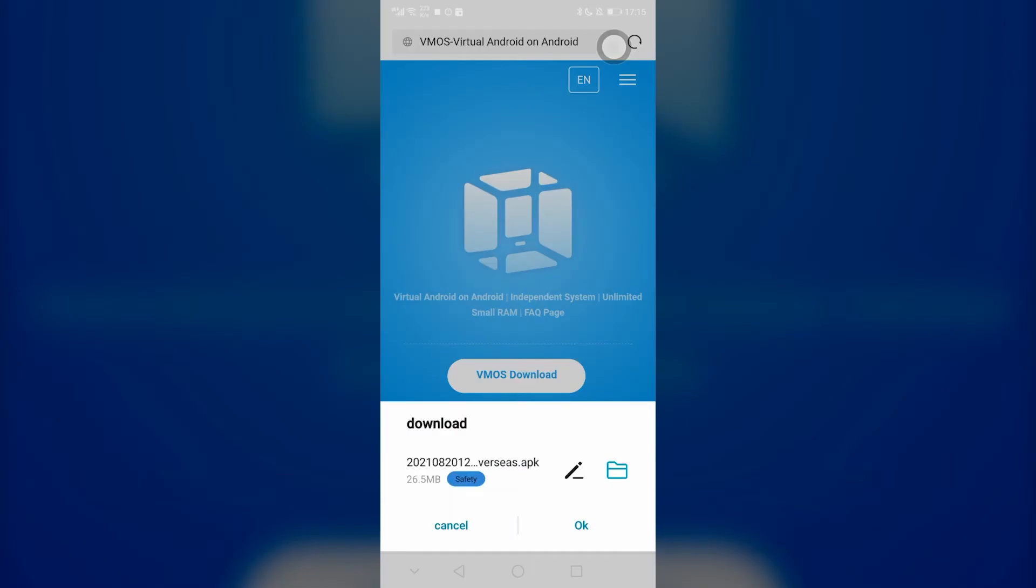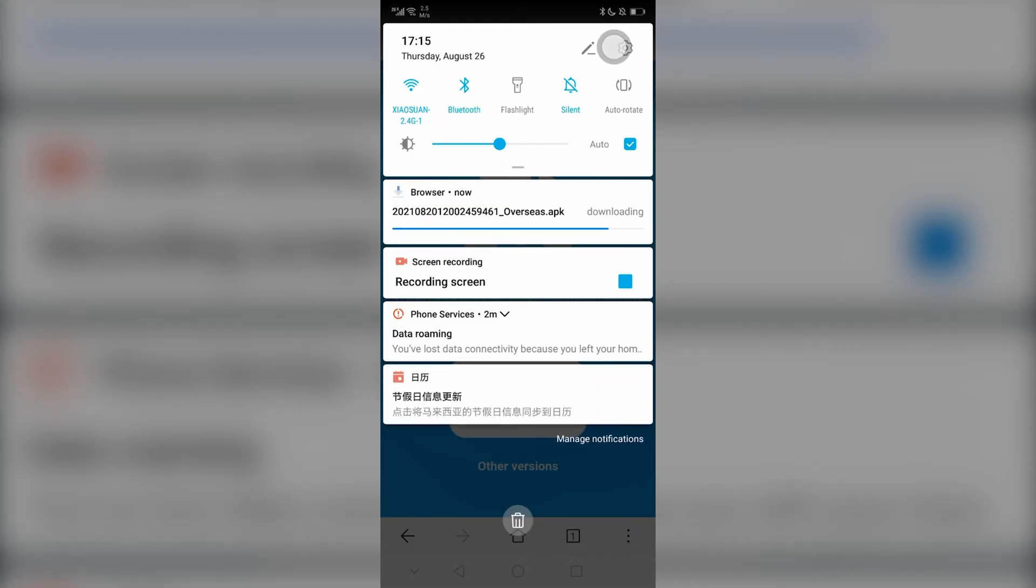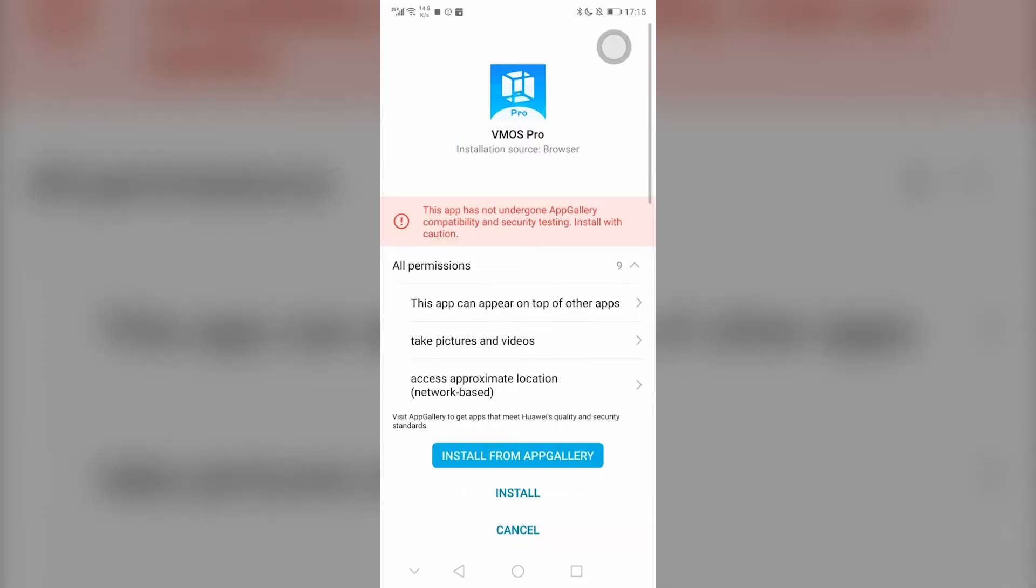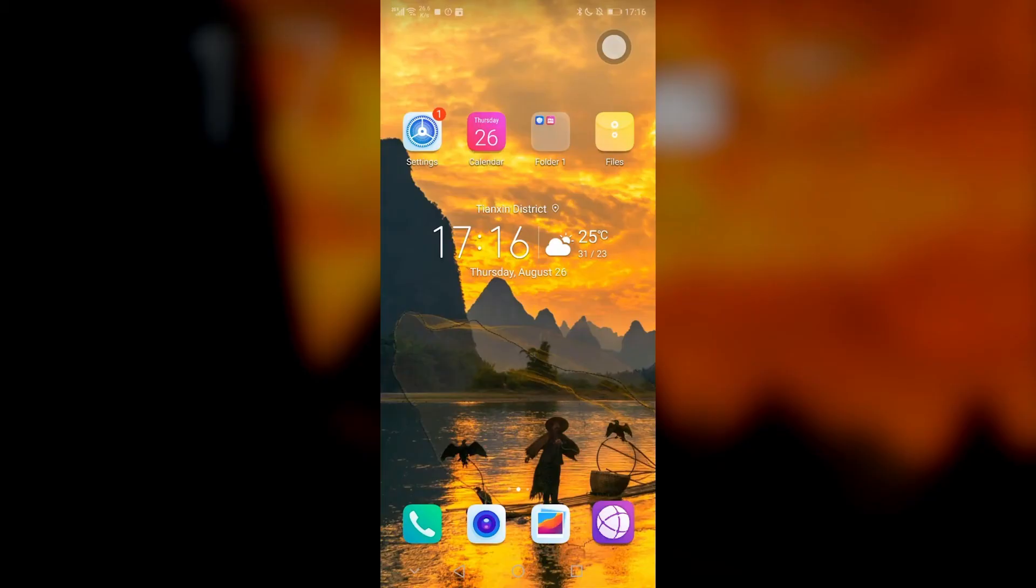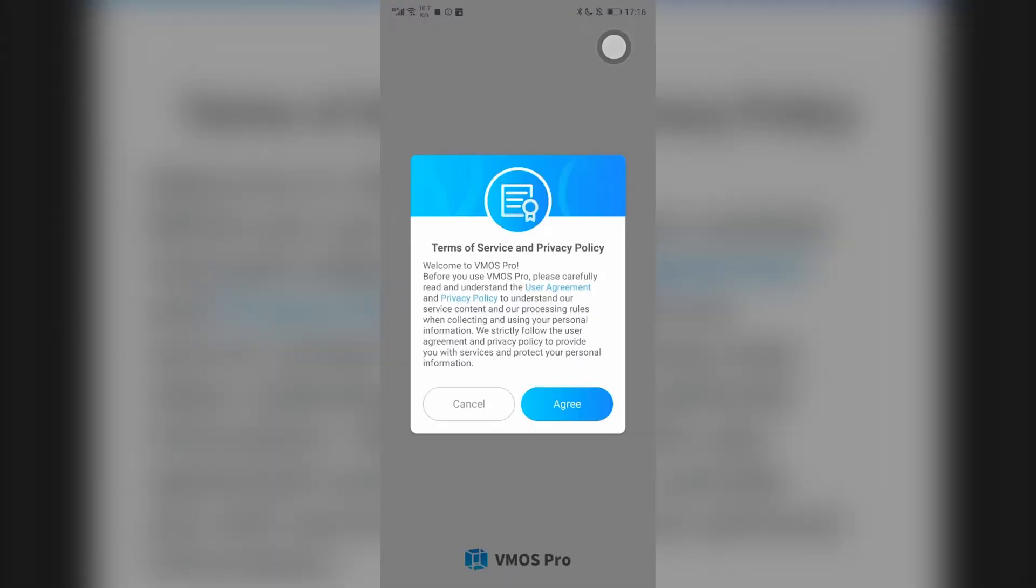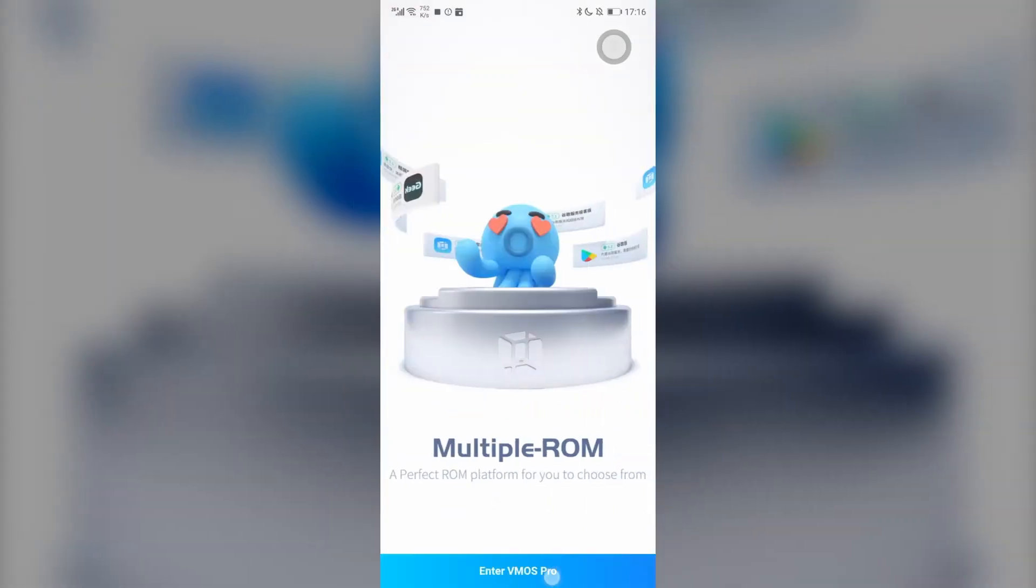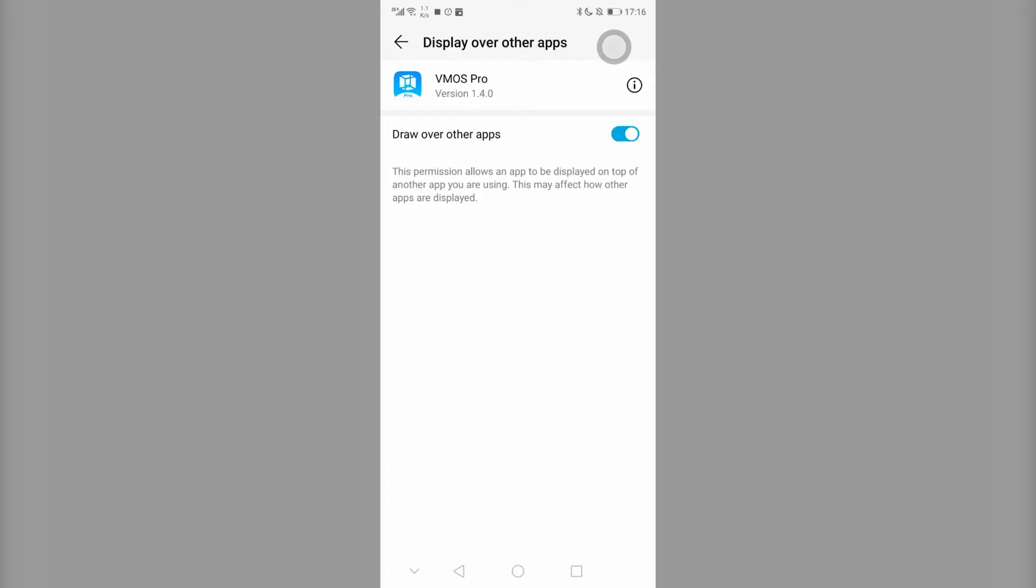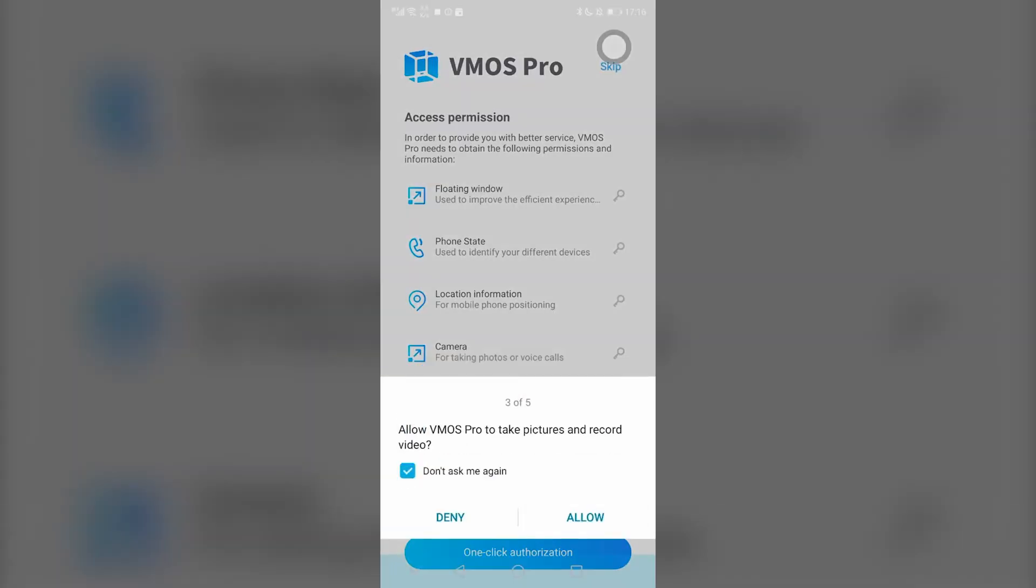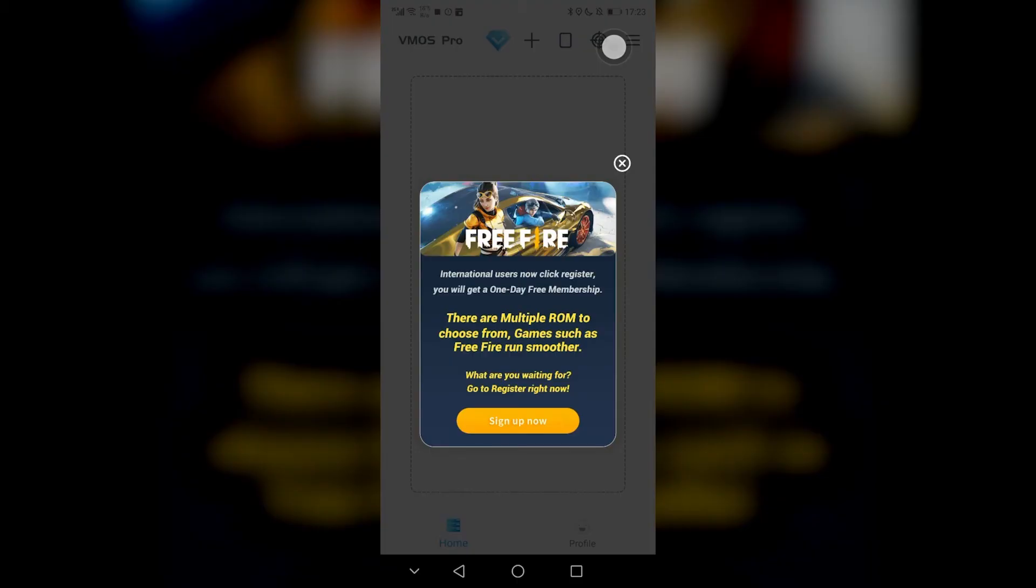Now VMOS Pro has integrated global version with Chinese version. The new APK is only 27MB. Download the new version on website. Open it, then you can see a surprise offer. The first registration will get one day free VIP. If you don't realize VMOS Pro but want to try, then don't miss the chance.